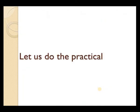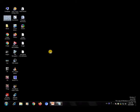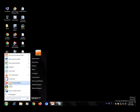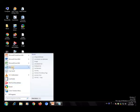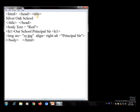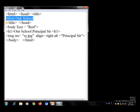Now we will do the practical of this topic. To do the practical, first we will open Notepad — go to Start, All Programs, and click on Notepad. The file will open and we will write the HTML code in it.